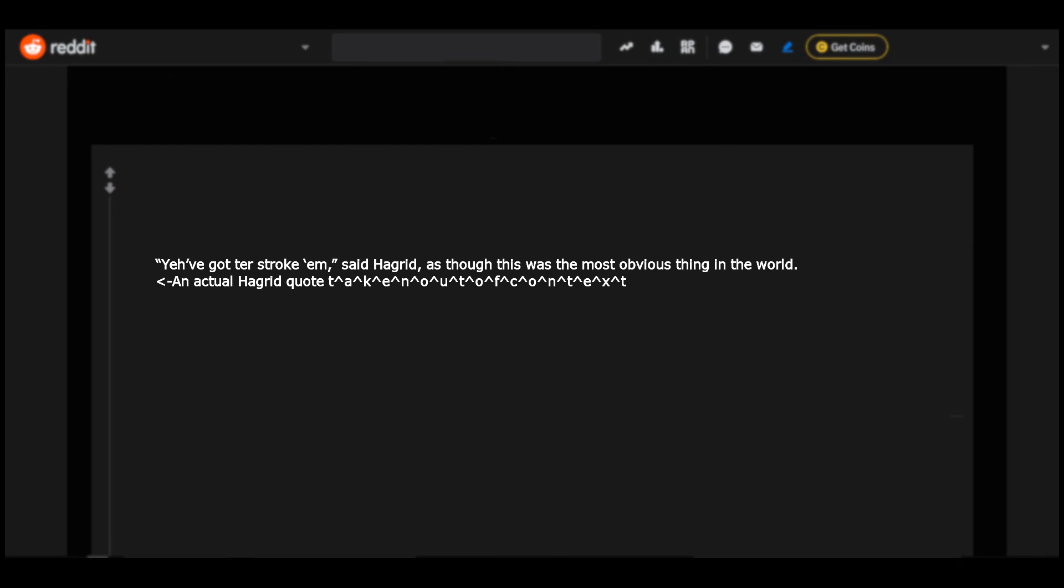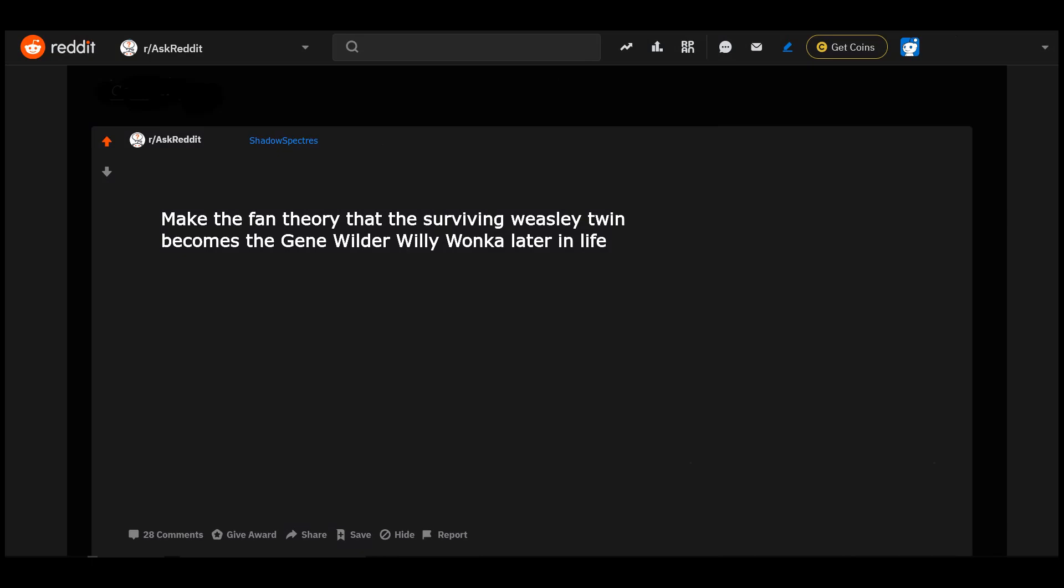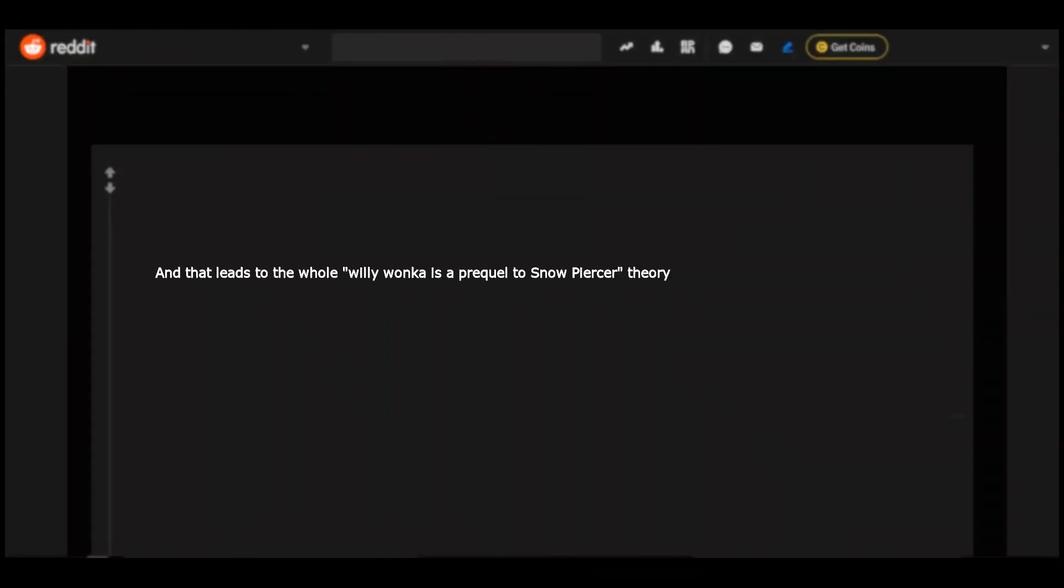Harry wakes up in Hogwarts and everyone is gone for Christmas vacation when he has to defend the school from being robbed by Joe Pesci and Daniel Stern. Edit: Silver! Damn thanks y'all. Make the fan theory that the surviving Weasley twin becomes the John Wilder Willie Wonka later in life, and that leads to the whole Willie Wonka is a prequel to Snowpiercer theory.